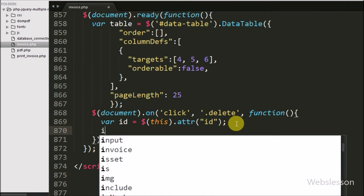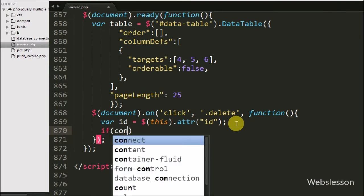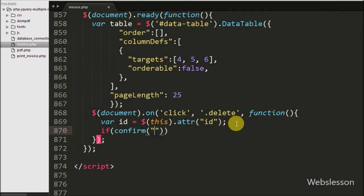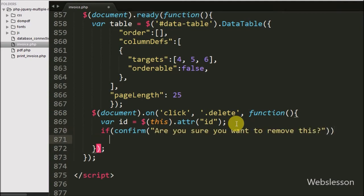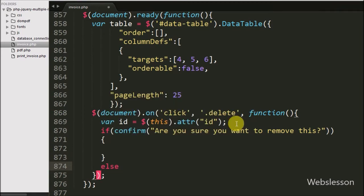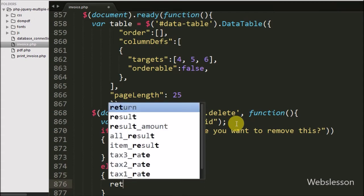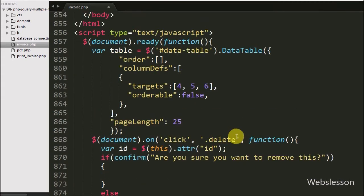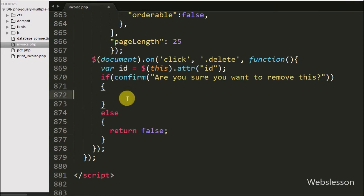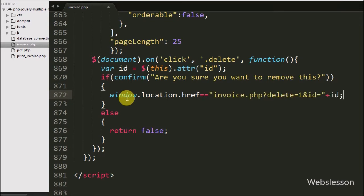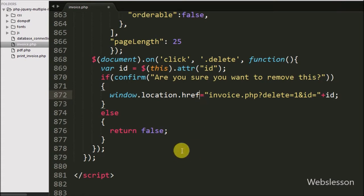Then we have written an if statement, and as the condition we have written a confirm popup box with the message 'Are you sure you want to remove this?'. It will pop up a confirm box with OK and Cancel buttons. If the user clicks OK, it will execute the if block of code, which sets window.location.href to 'invoice.php?delete=1&id=' equal to the value of the id variable, so the page will redirect to this link.